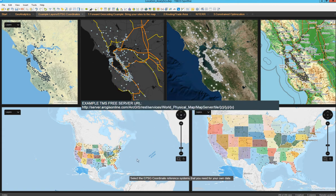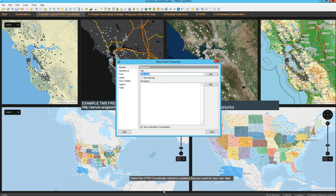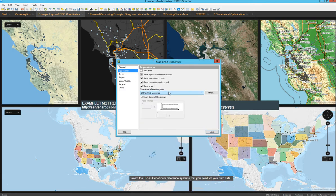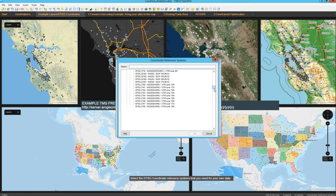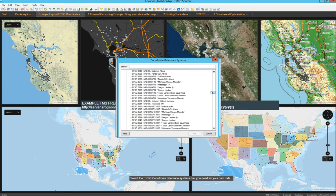In addition to WMS, TMS, marker layers, GeoJSON files, and all of that, we can also handle multiple coordinate reference systems. I am showing an example of two different representations of the same data — something more spherical or something more plain and flat. Go to properties and you will see in the appearance tab all the coordinate reference systems that we support within Spotfire.